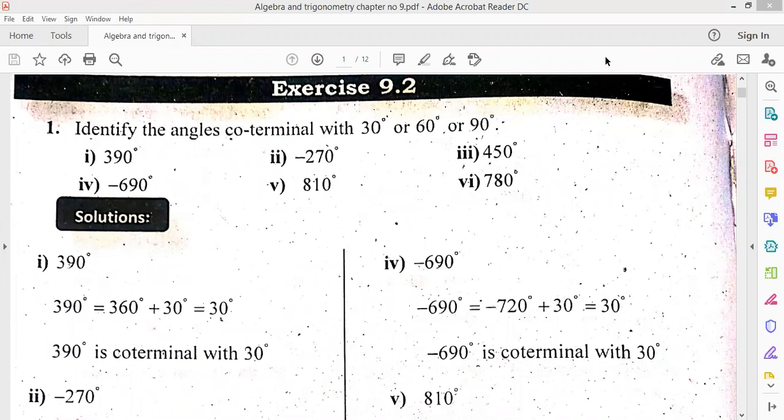I told you about 9.1. We have to convert in degree and radian. The other questions use one formula: L is equal to r theta. There are three parameters, you can find one. You can easily do it.